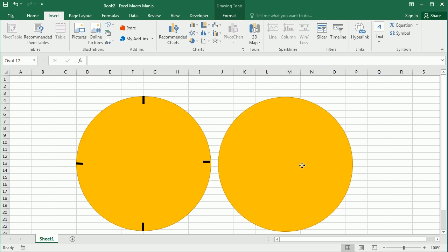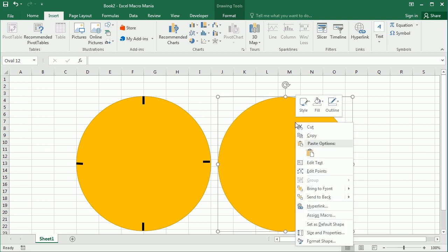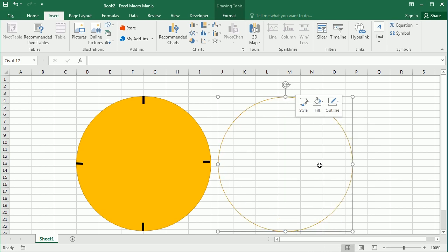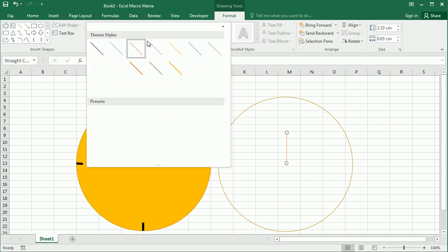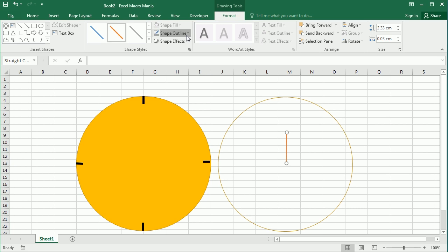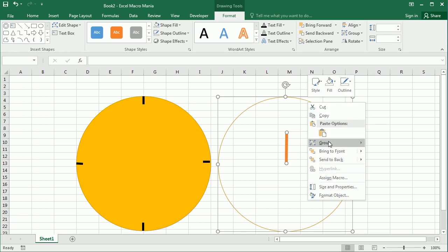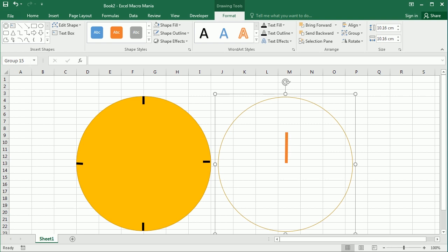Now we're going to copy the circle and paste it to a working area — this is where we'll add the clock hands. First, make this copy transparent, leaving just the outline so we can see where it is. Then we add a line for the hour hand, starting from the center. Let's make it a thick line using the maximum weight. Now I'm going to group these two shapes and name the group 'hour'.